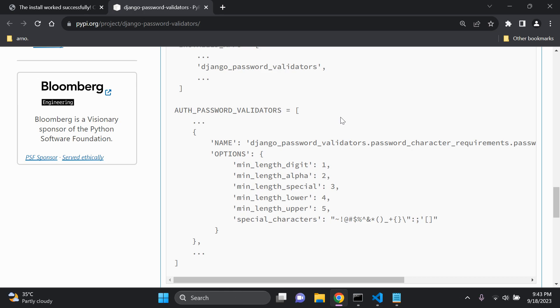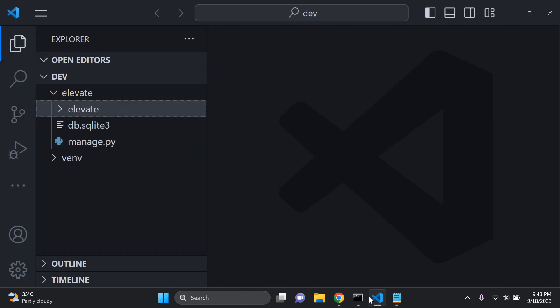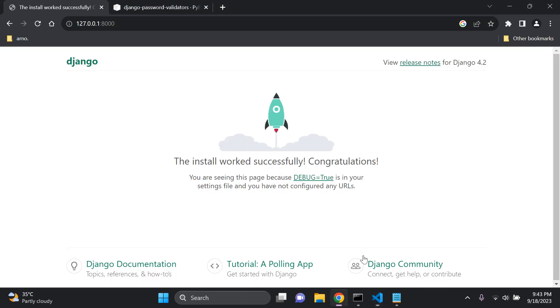So let's go ahead and get started. Now the first thing you need to make sure you have is a simple Django project. As you can see I have a simple Django project here and I just have the main default page up and running.